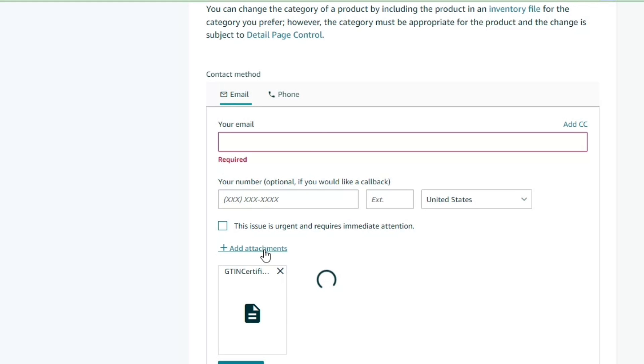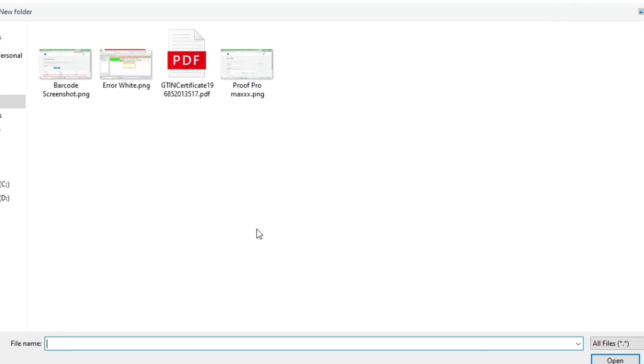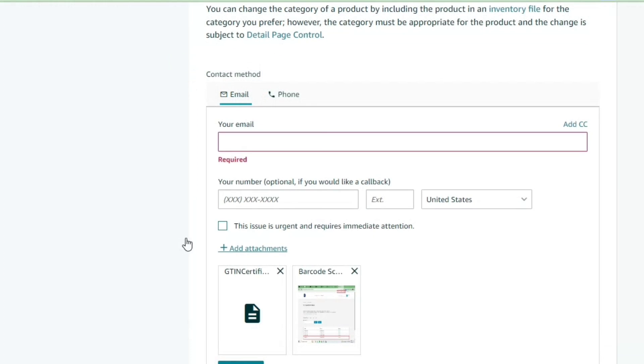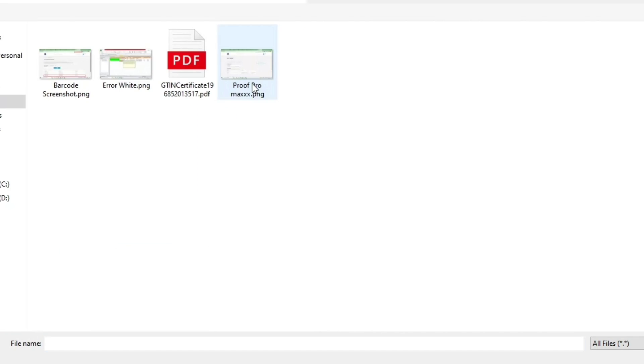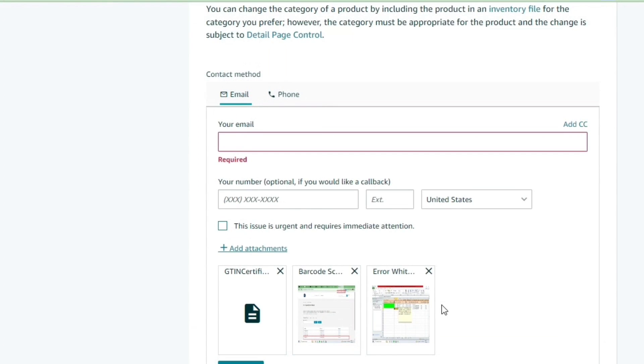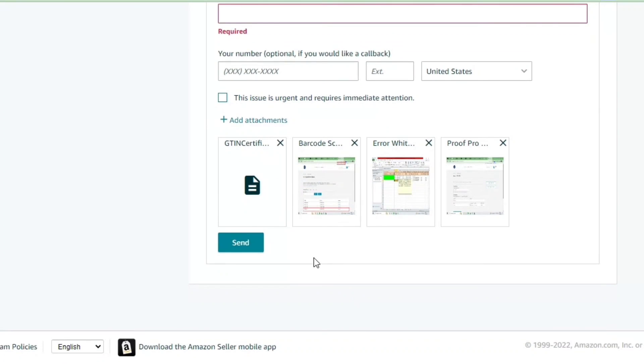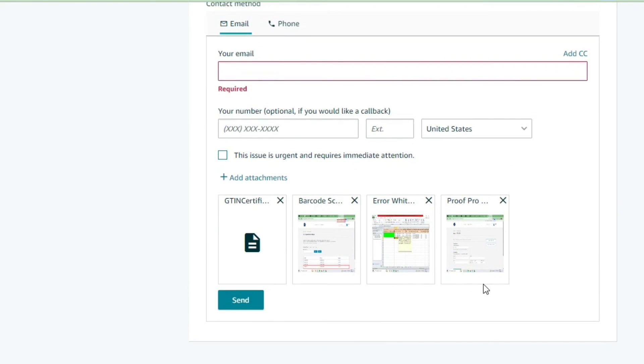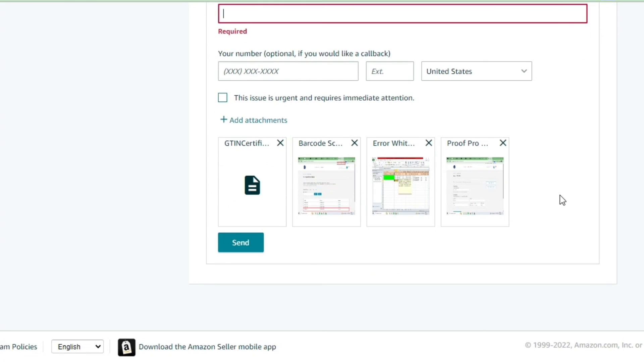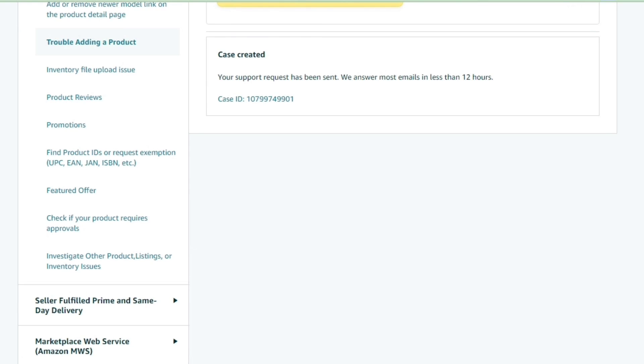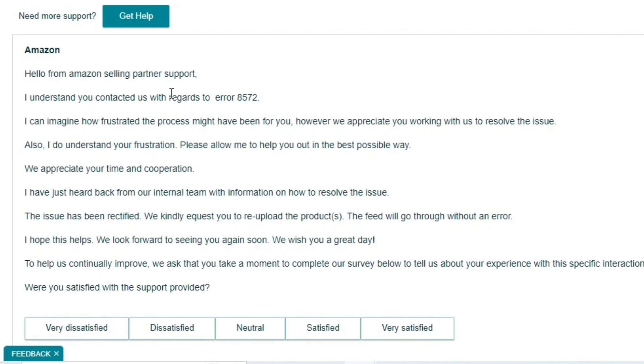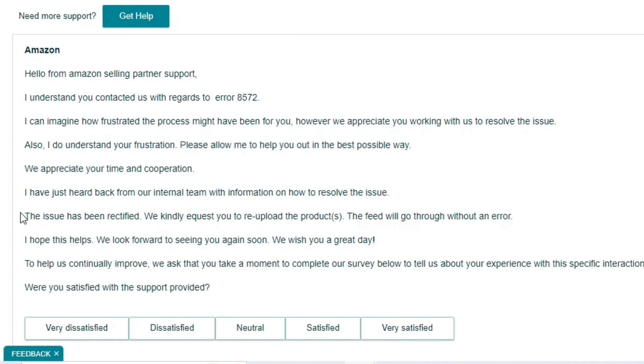Within the same case, it is very likely possible if you use this technique. Ideally, you should open up a case and mention that you're facing error 8572 and what you should provide to them. They'll respond with what details you must provide, which you already have prepared. Once you provide them with all the documents, they will respond back to you with a similar email that you can go ahead and create the listing.